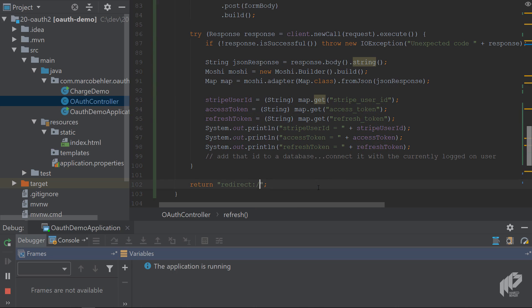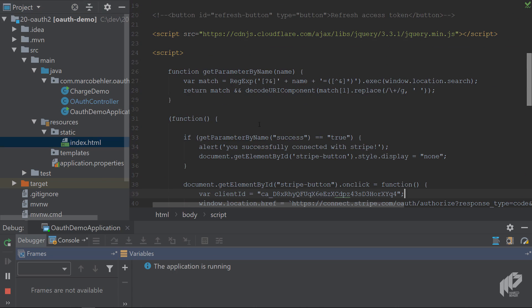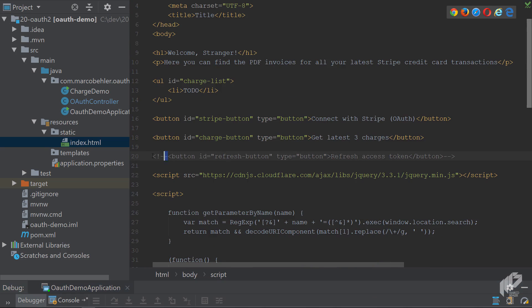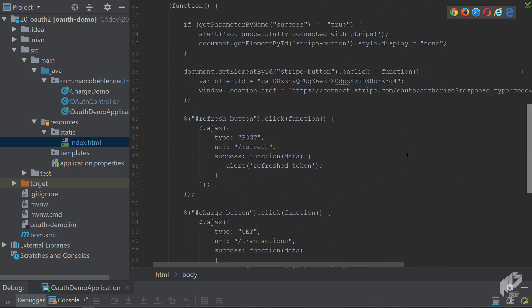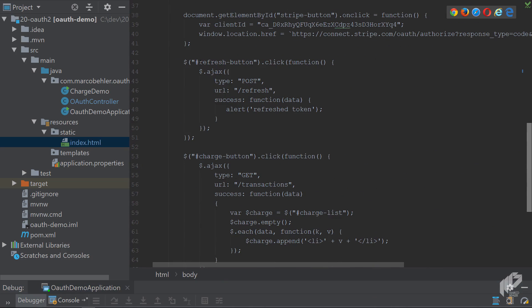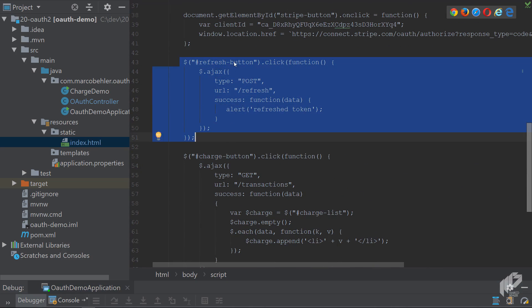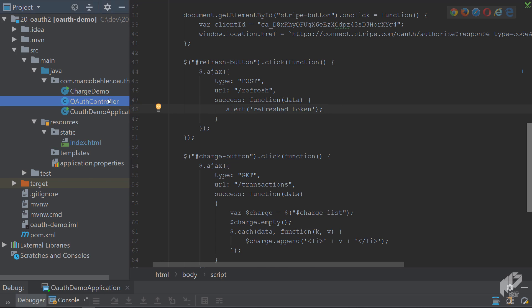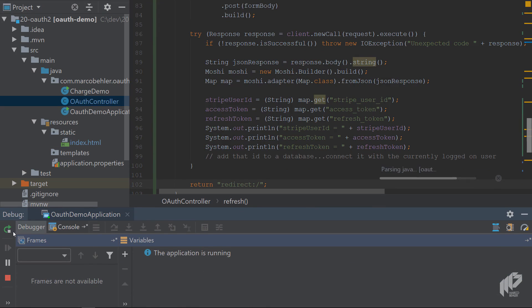You pretty much get the same response back: the user ID, access token, refresh token. You just redirect to the same page - that's fine. When you look at the index.html page, I already prepared a button for you, the refresh button. There's also some JavaScript - when you click the refresh button, it will simply do a post call to /refresh. That's the controller method you just built, and then it alerts when it was successful with a refresh token message.